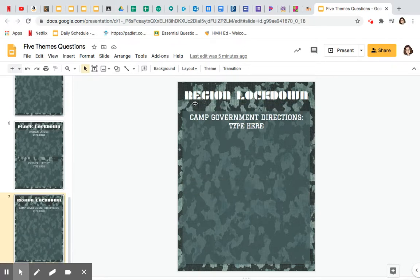Last but not least is region. Starting your own camp, you need to figure out how it's going to be run. I want to know some rules and how you're going to make decisions in your zombie apocalypse camp. This is basically a graphic organizer, so we'll go into more detail. I want you to answer these questions in the best possible way you can, using what you know about the five themes of geography.